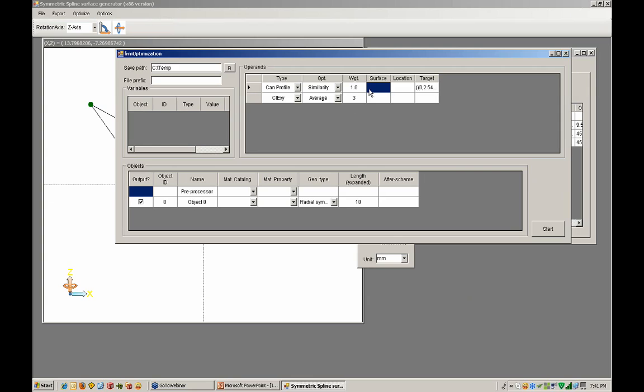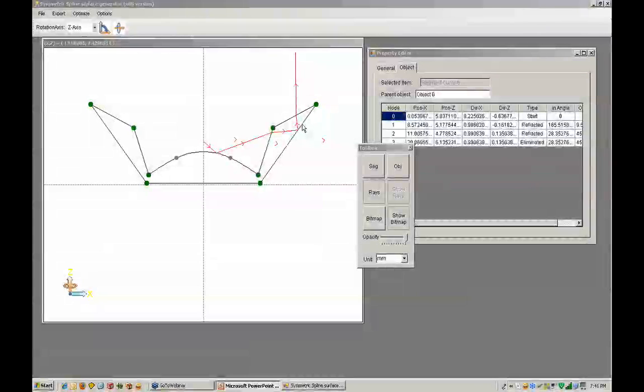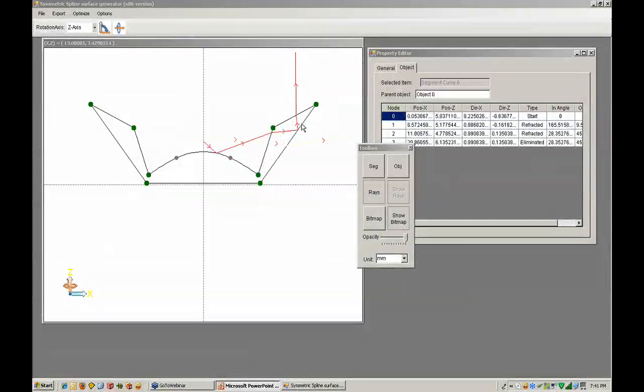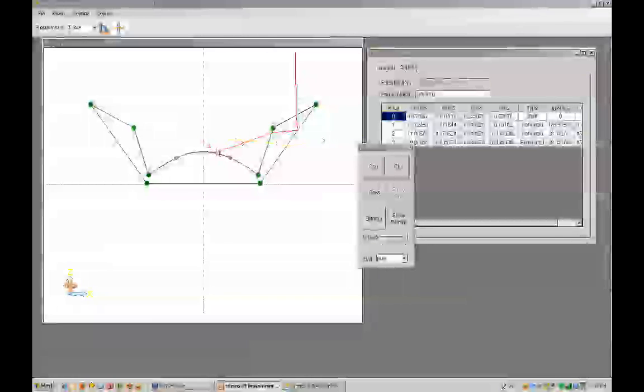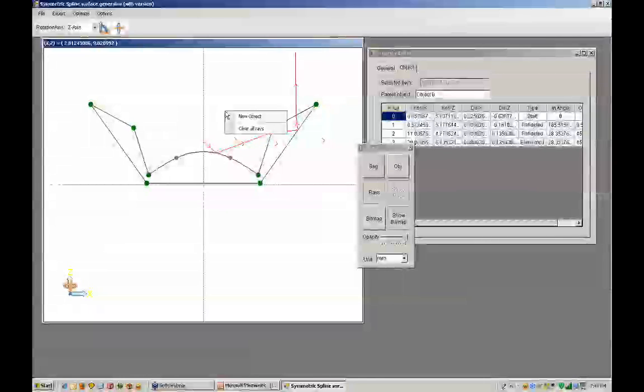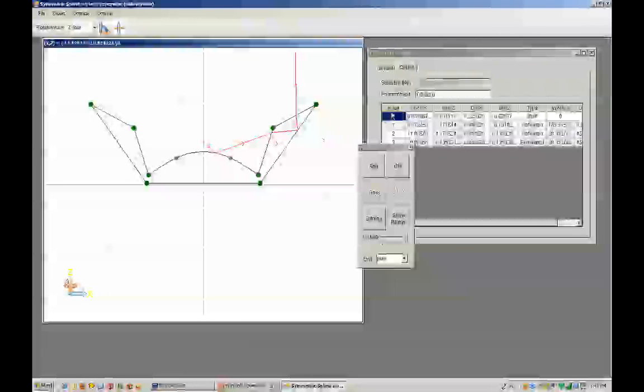I believe that answers David's question. Tinchan Chang asks, can we do asymmetry? Yes, there is a way to do asymmetry in the program. We're going to be adding that in the future. At this point we do have the capability to create a biaxial type system.